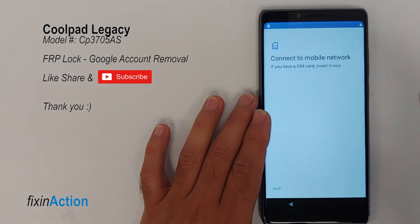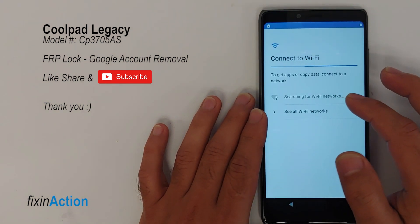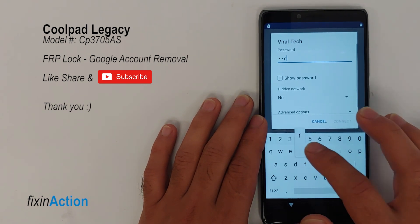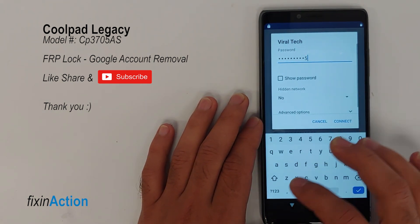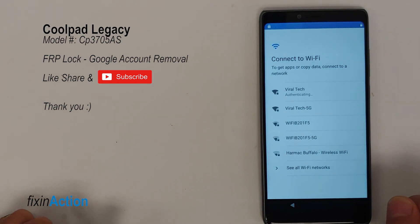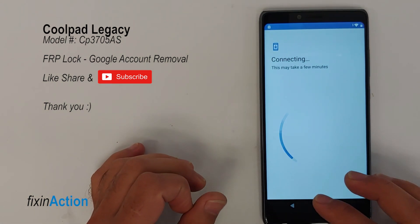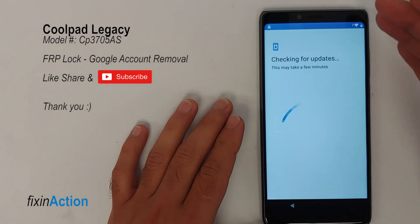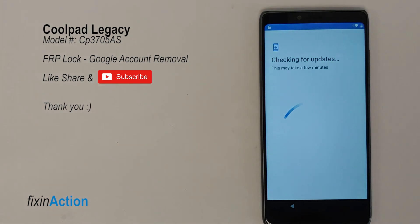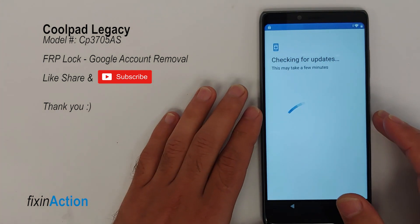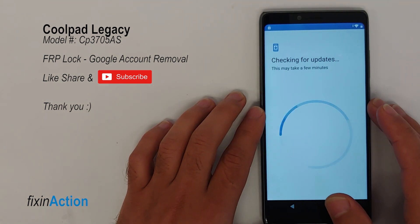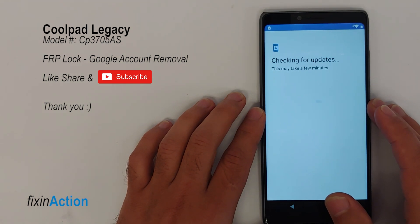First of all, you have to connect it with your Wi-Fi or internet. Once you are connected, go back to the main screen. Let's verify that we have a Google account on this device — just to make sure. I hope this method will work for you guys, and if it does, please don't forget to like, share, and subscribe for more videos.